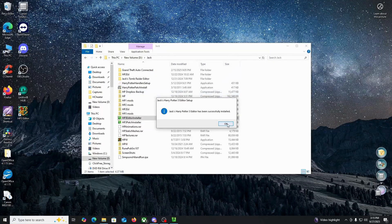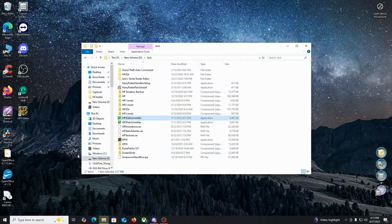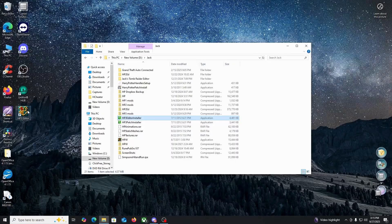It says Jack's Harry Potter 3 editor has been successfully installed. We'll click OK and there's going to be a shortcut on the desktop, so we'll just double click on that.